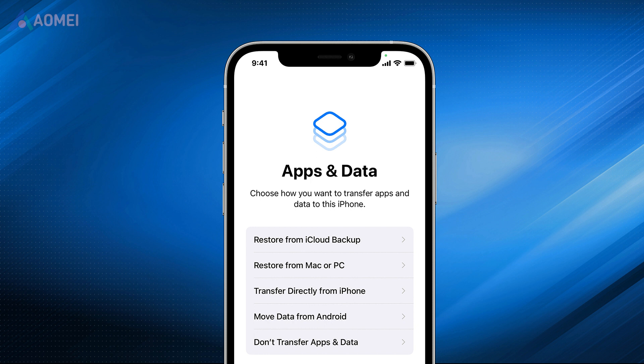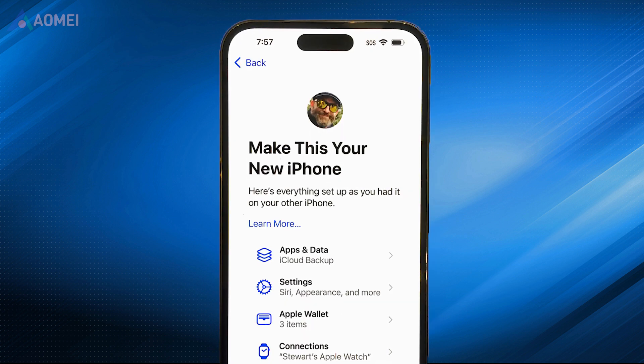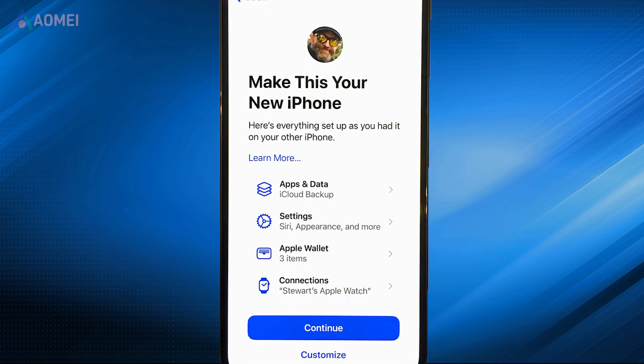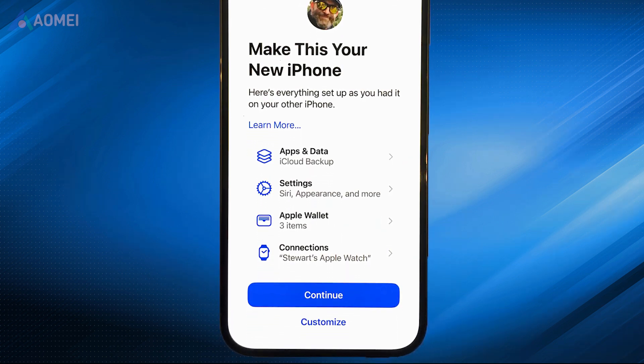At Apps and Data screen, select Don't transfer apps and data to keep the existing data on the device. At Make this your new iPhone screen, select Continue.